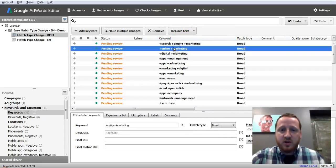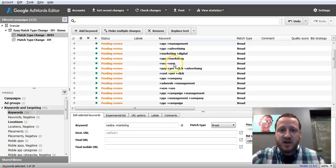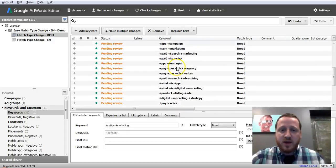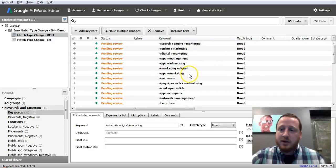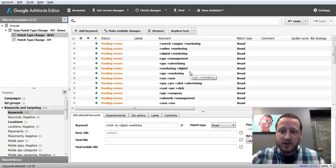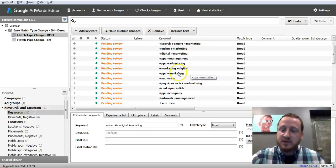Replaces all of them again, and here you go. You have a full set of broad match modified keywords in about three or four clicks. It's that simple, and this is the best way to do it.